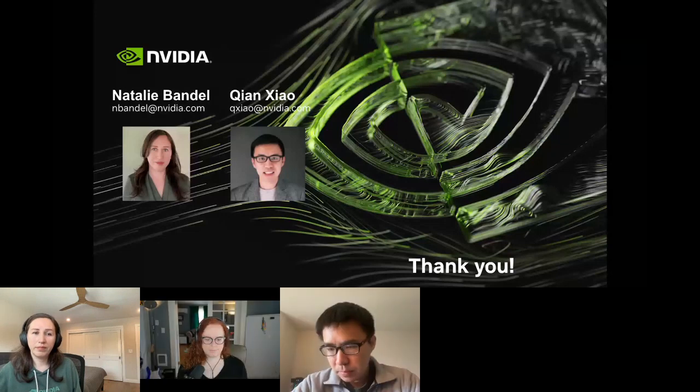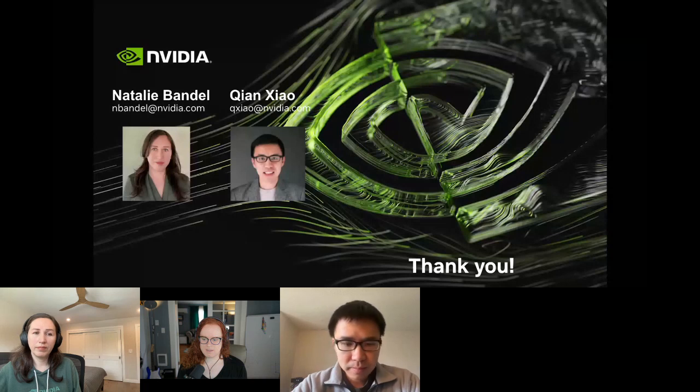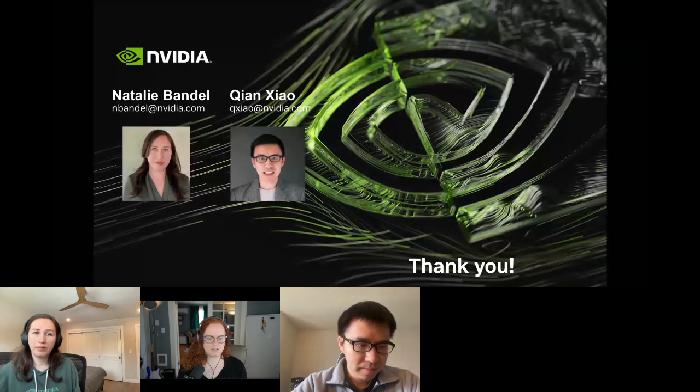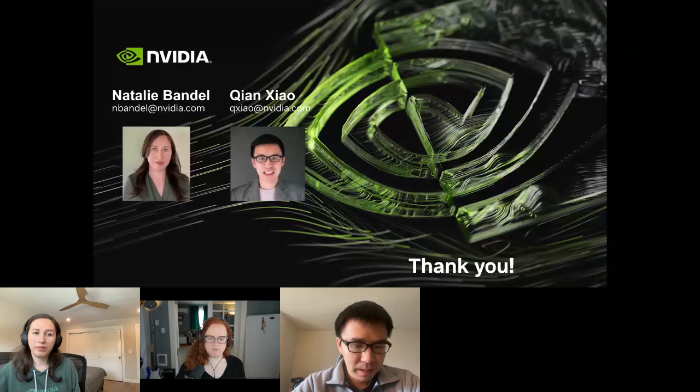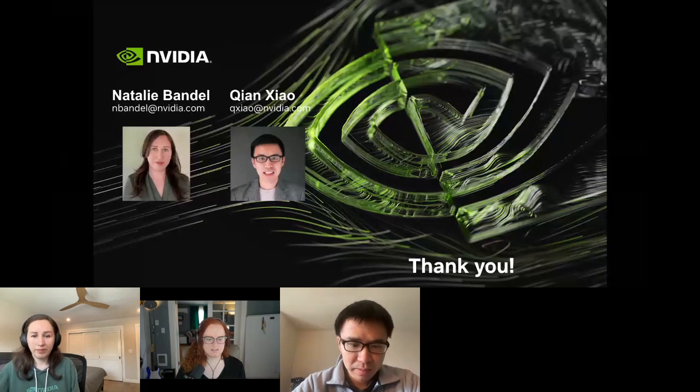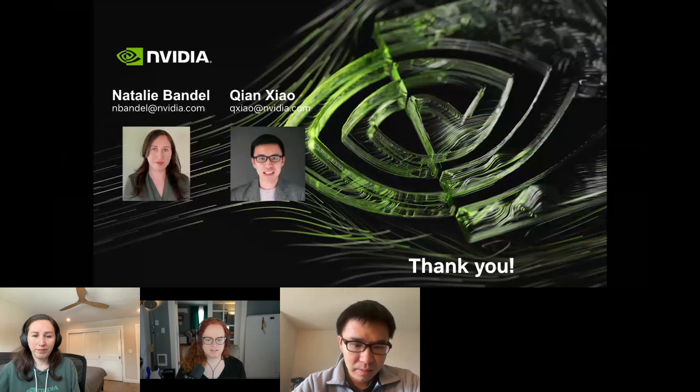Well Natalie, Chian, thank you both for sharing your presentation with us. Thank you. It was good presenting. Thank you.